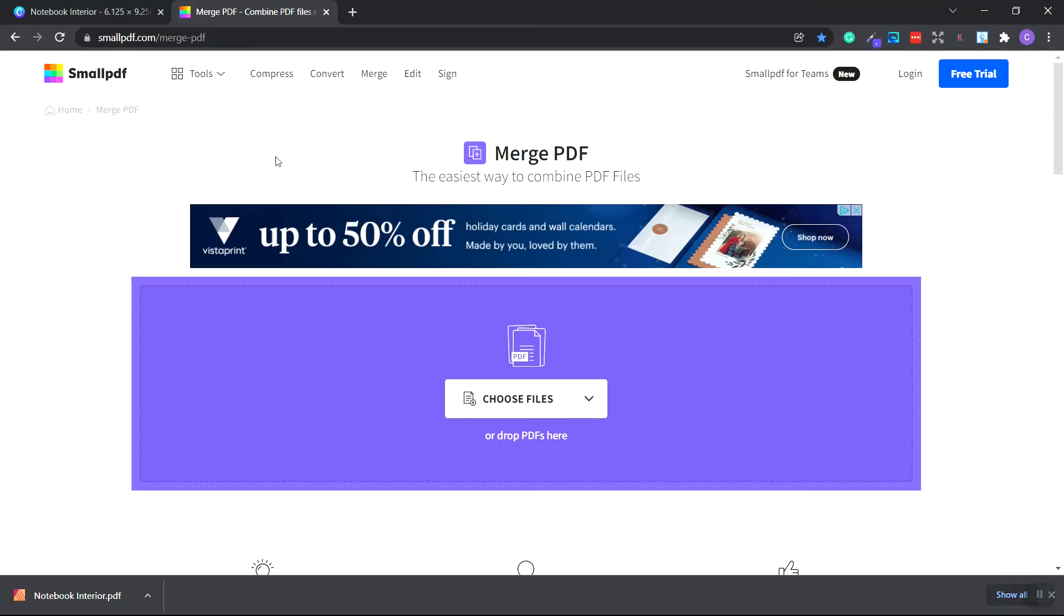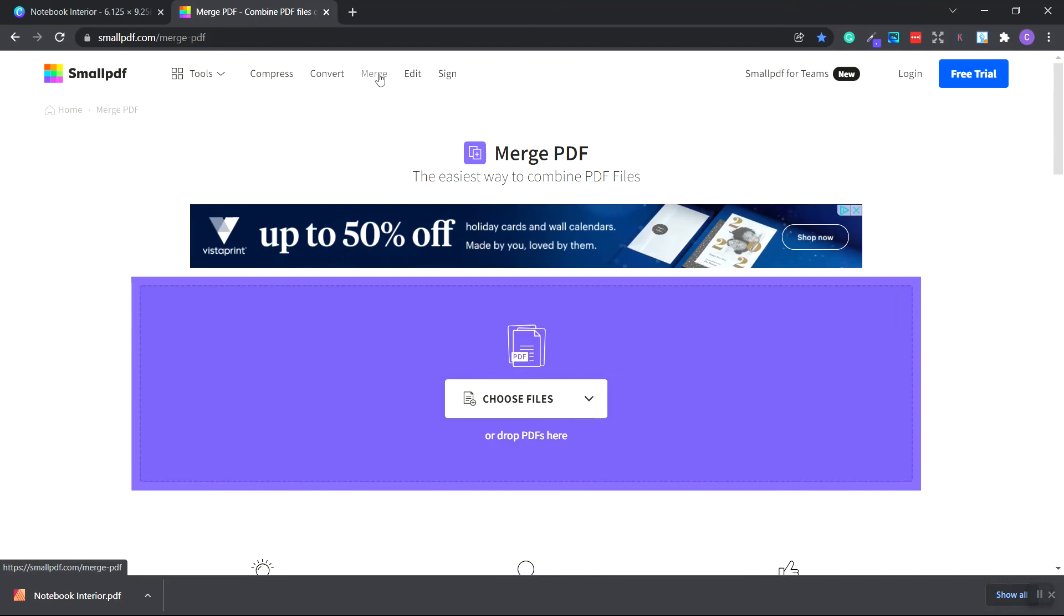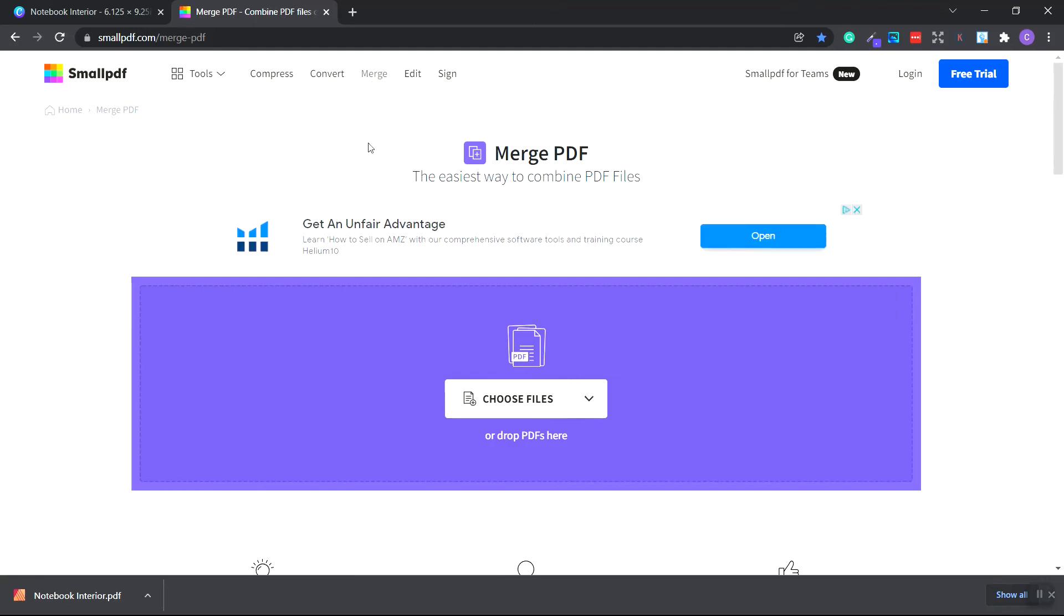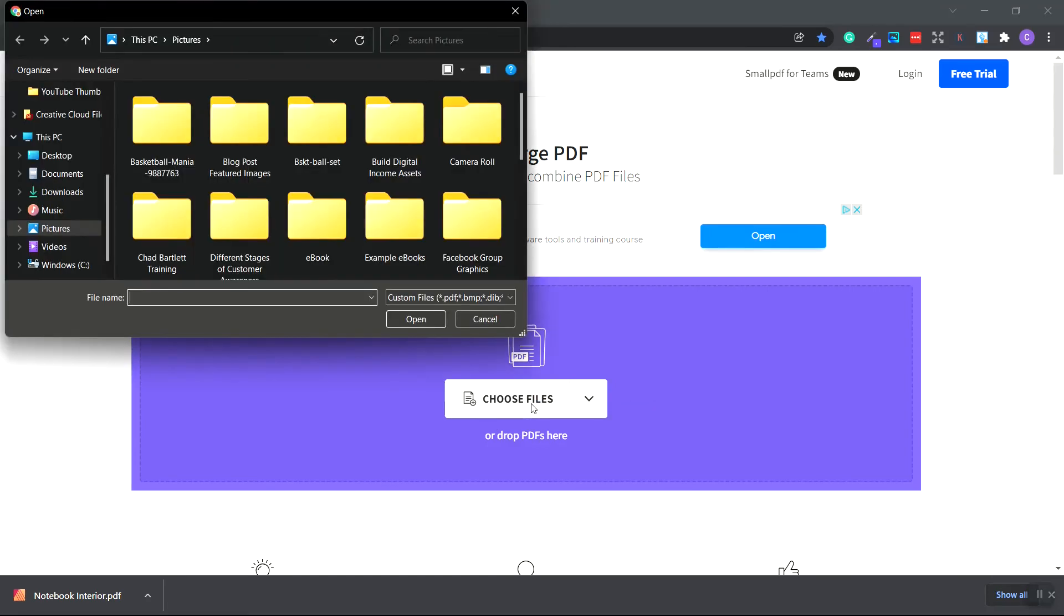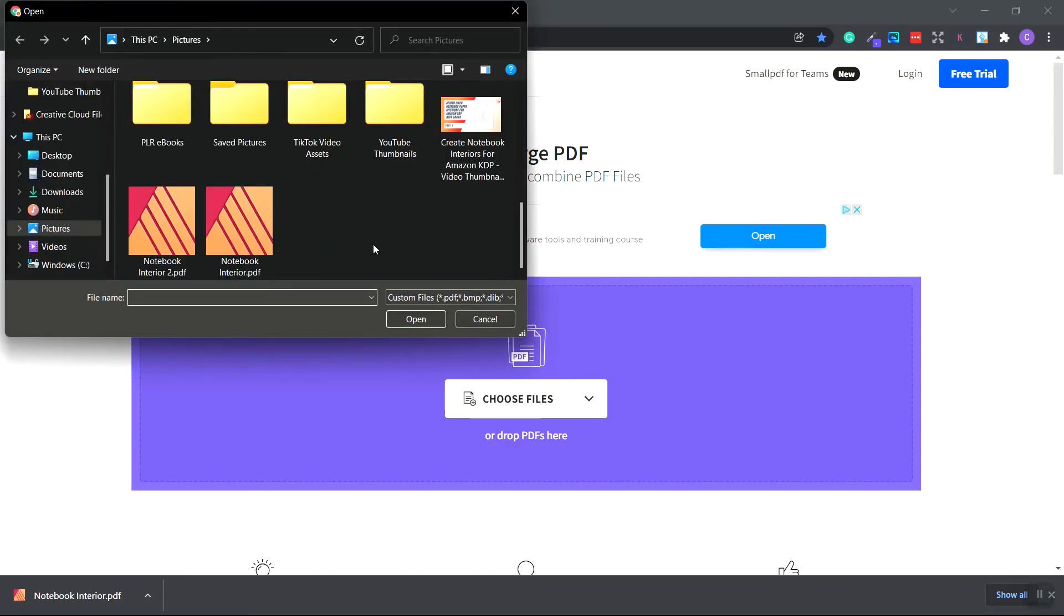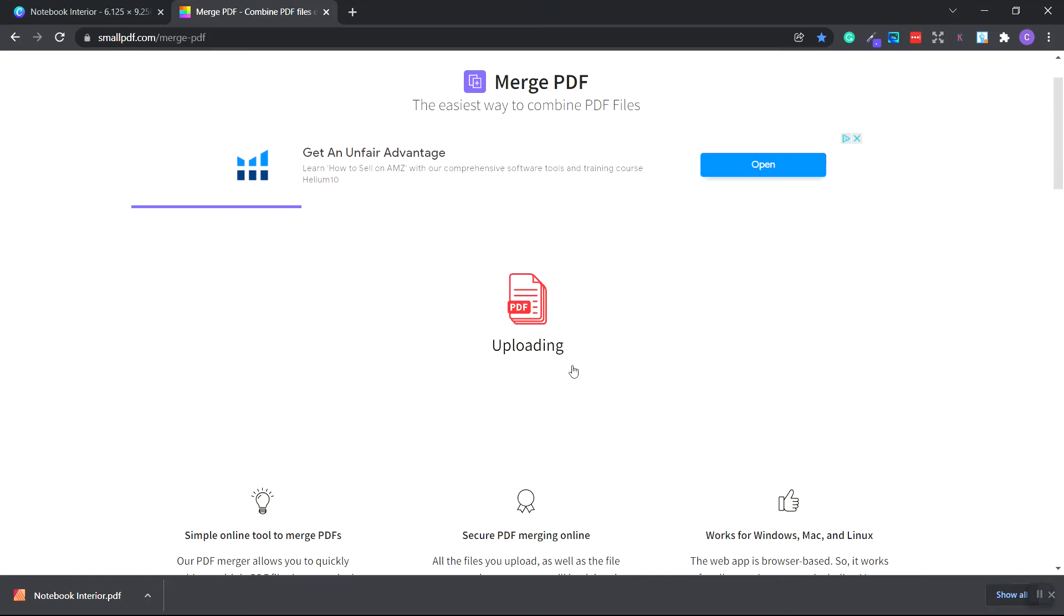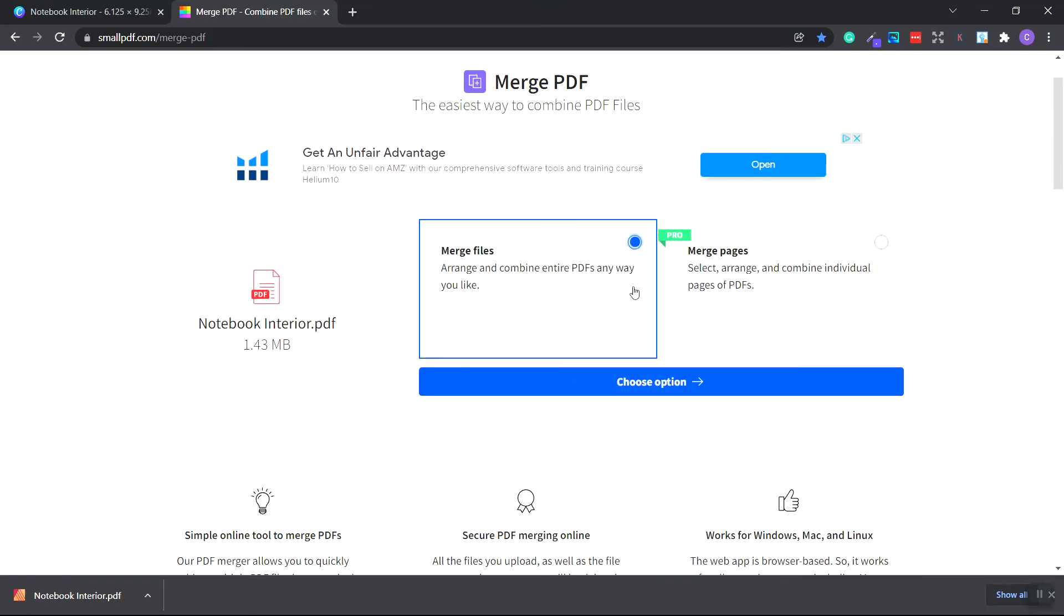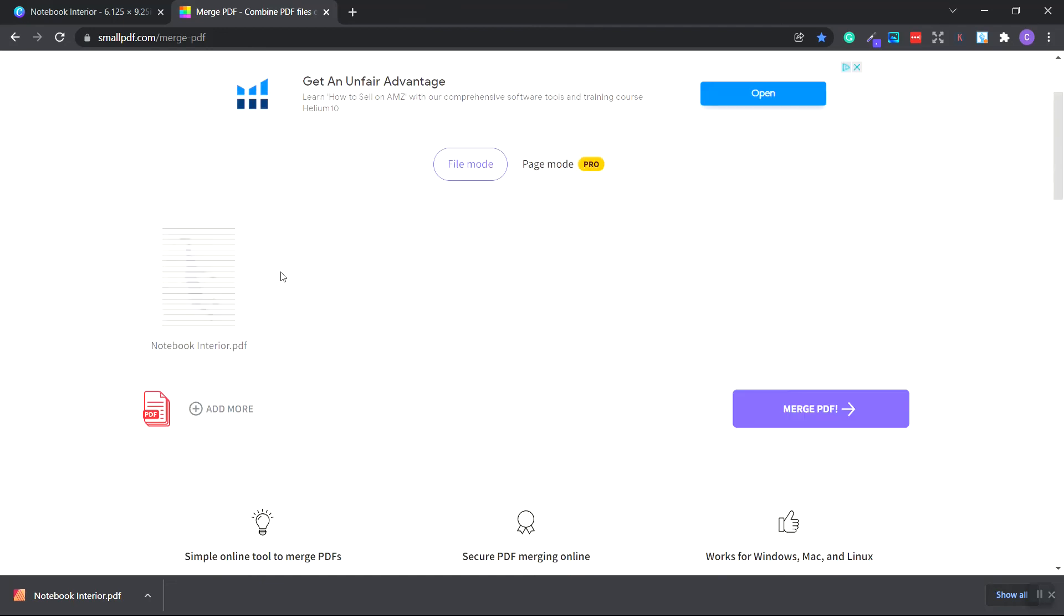And we're going to a website called smallpdf.com. At the very top, if you don't see this, go to the merge button. And for the free plan, you can complete two downloads a day. So let's go ahead and choose our files. So interior notebook, and that'll upload. And we want the merge files option, which is free. So choose option.